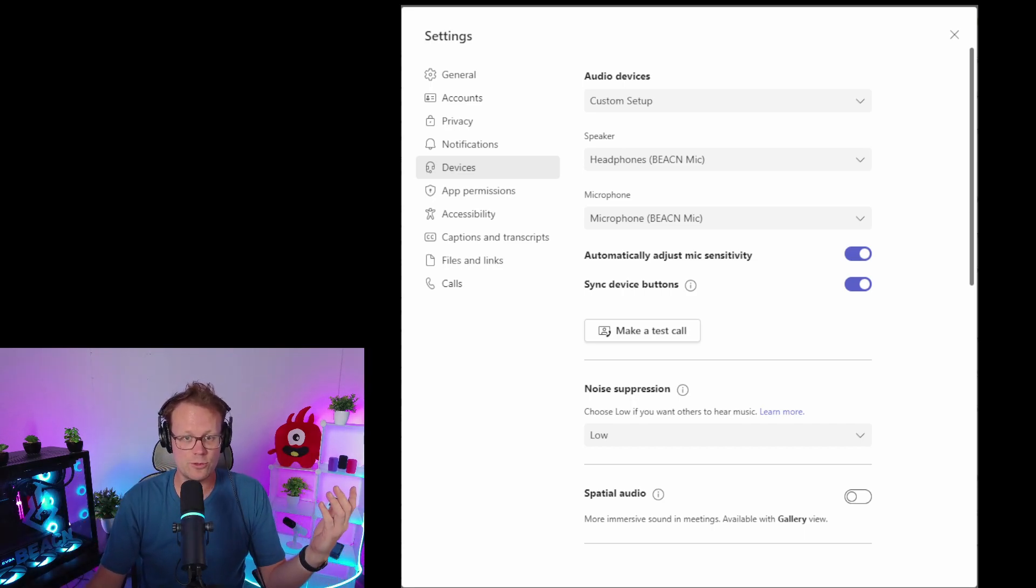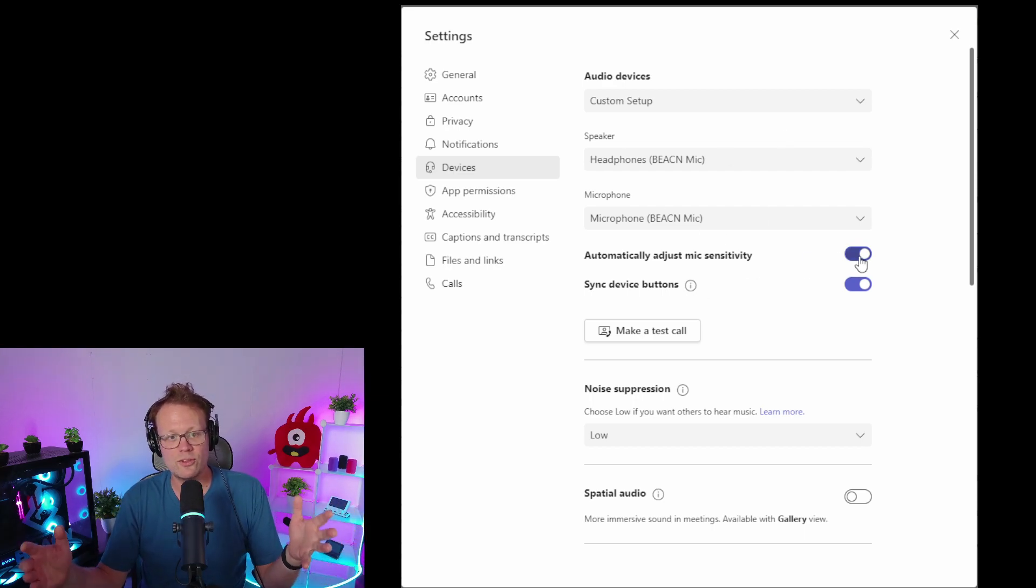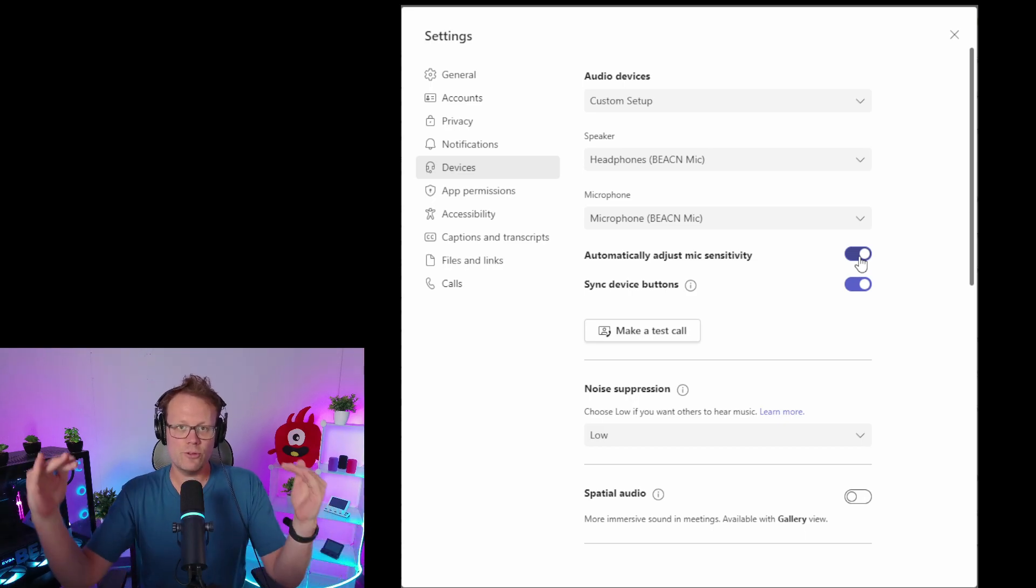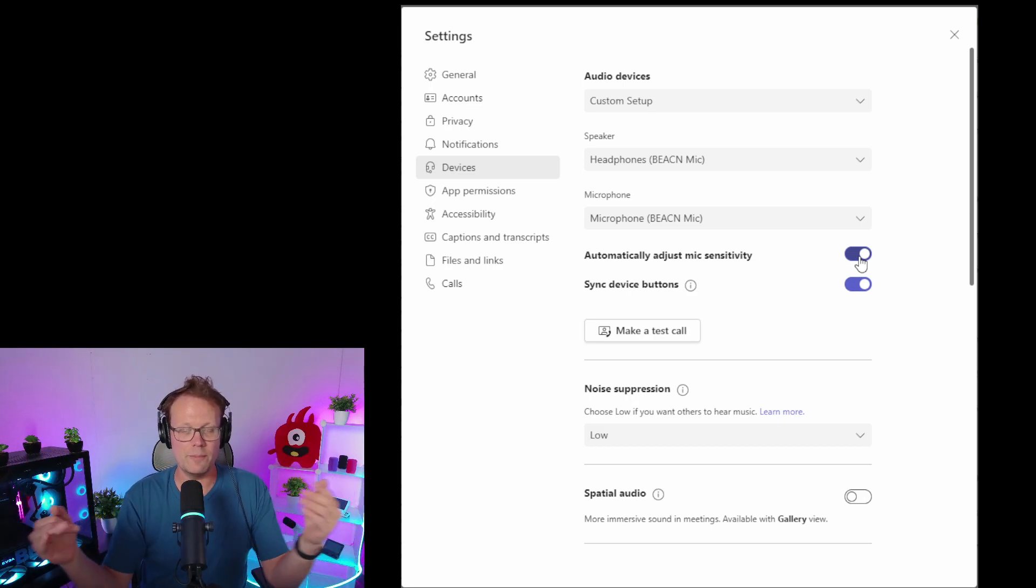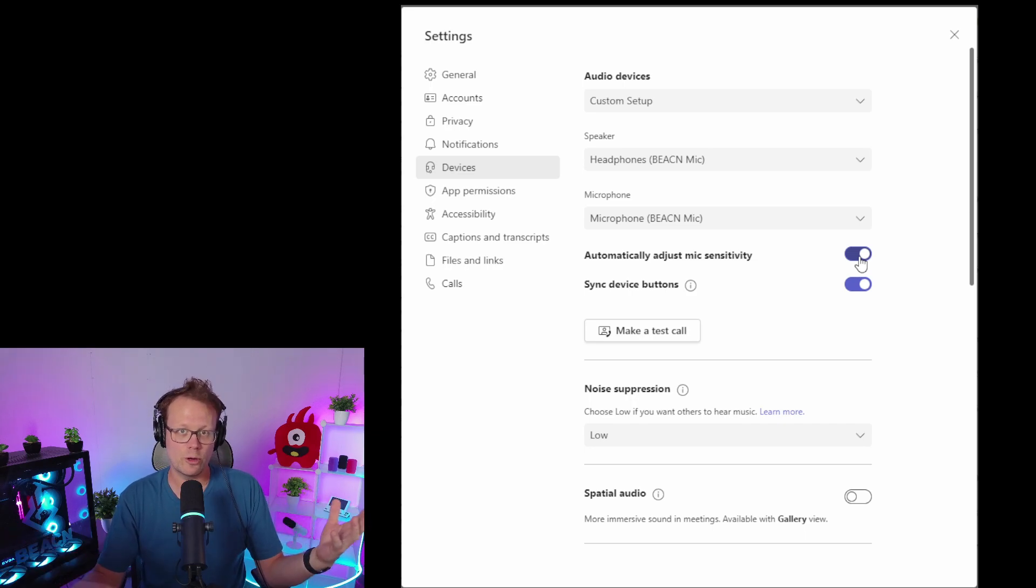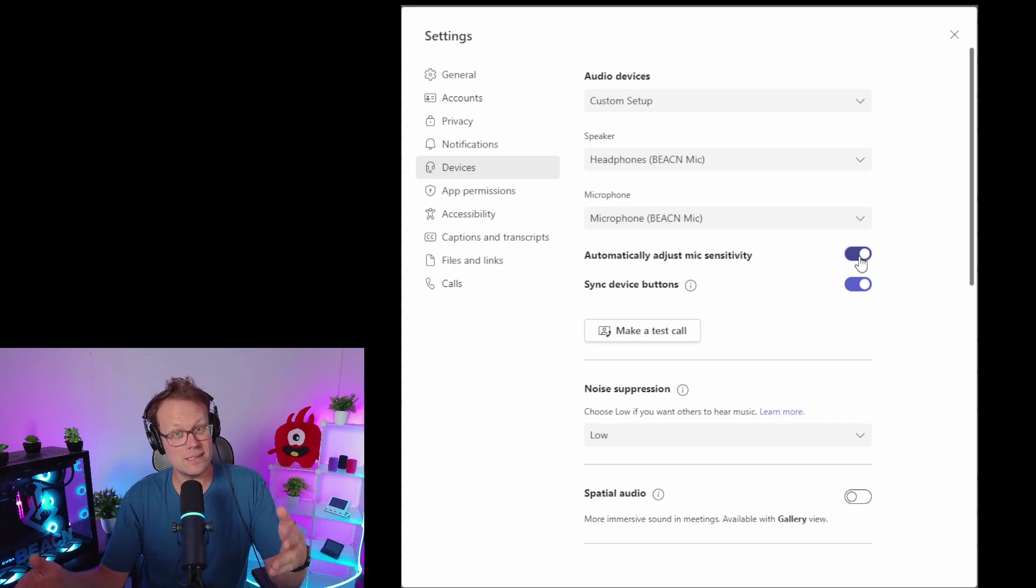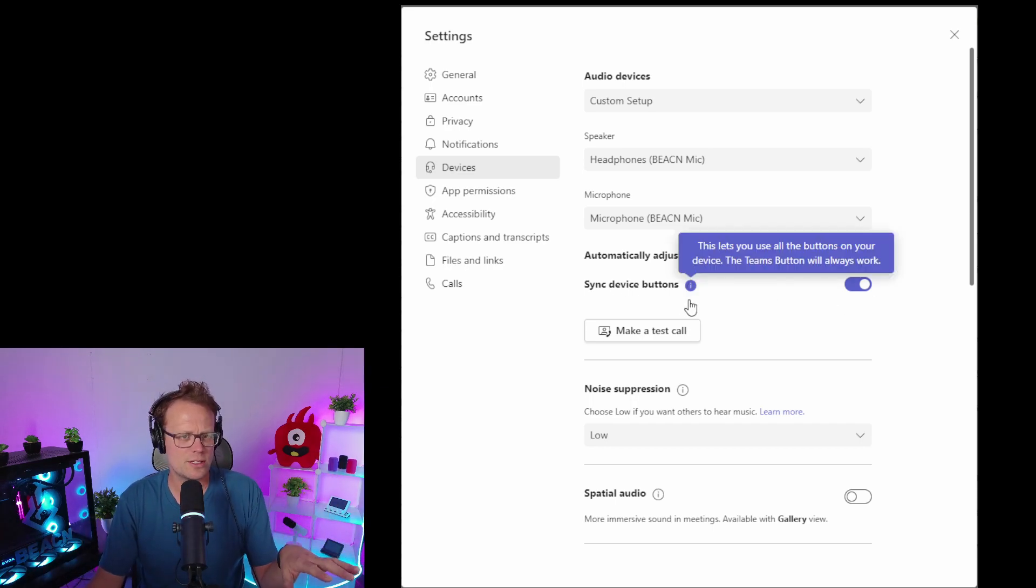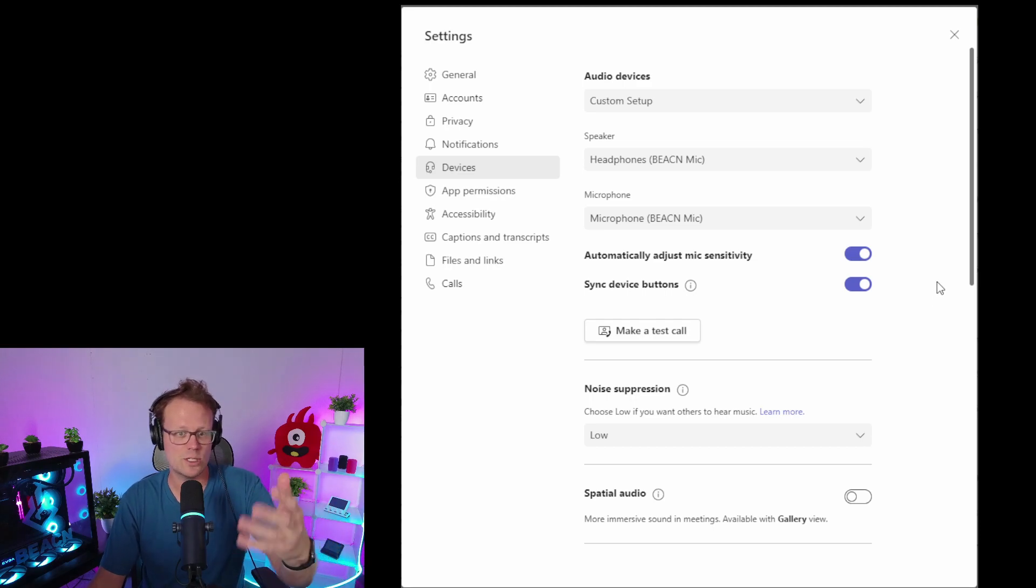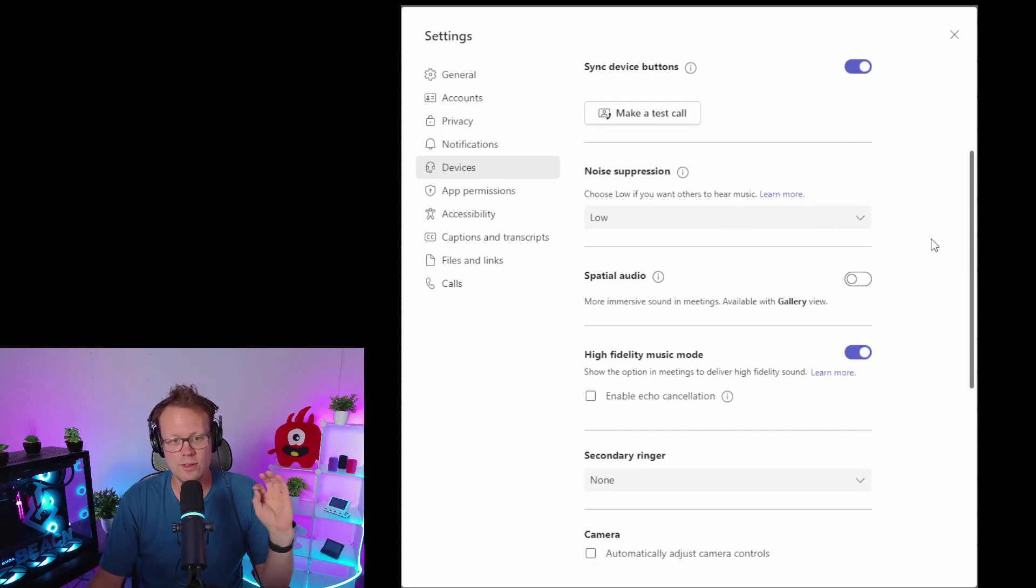Now, when it says 'adjust mic sensitivity automatically,' yes, you can do that. If your mic level gets a little too low, Teams will boost it up. Generally, if you follow the setup instructions for your Beacon Mic, it's already going to sound great before it gets to Teams and won't need much adjustment. But it's a good fail-safe to have. Syncing device buttons doesn't really apply to this product. Let's go down here...